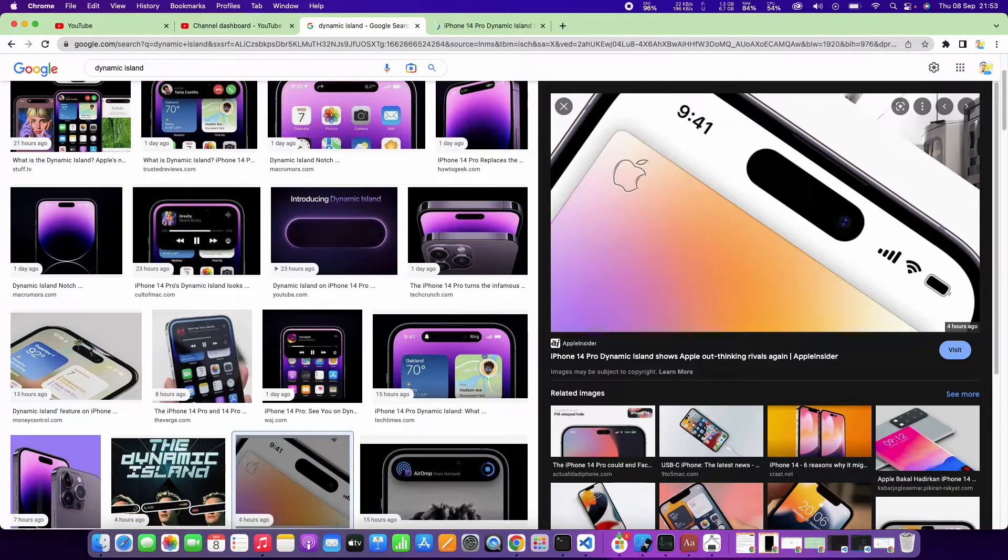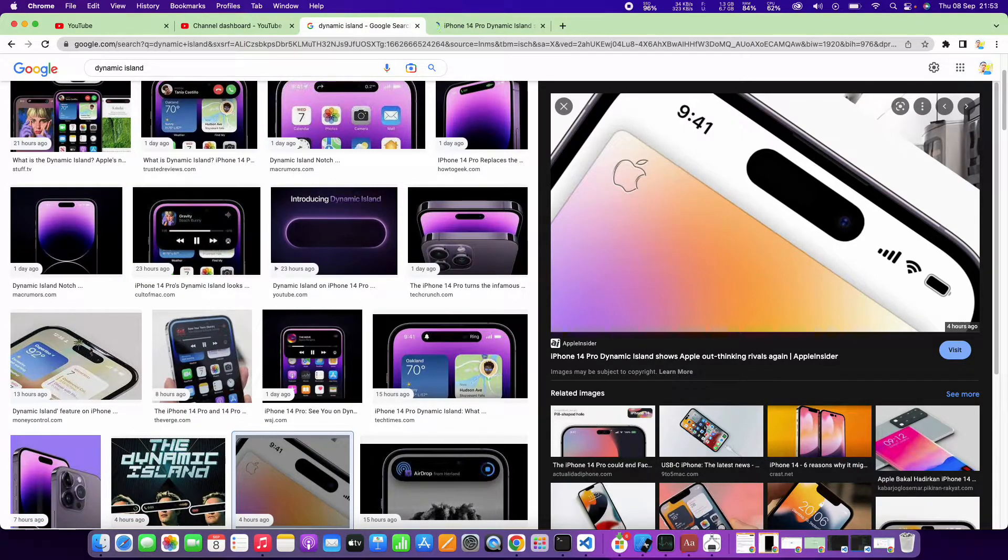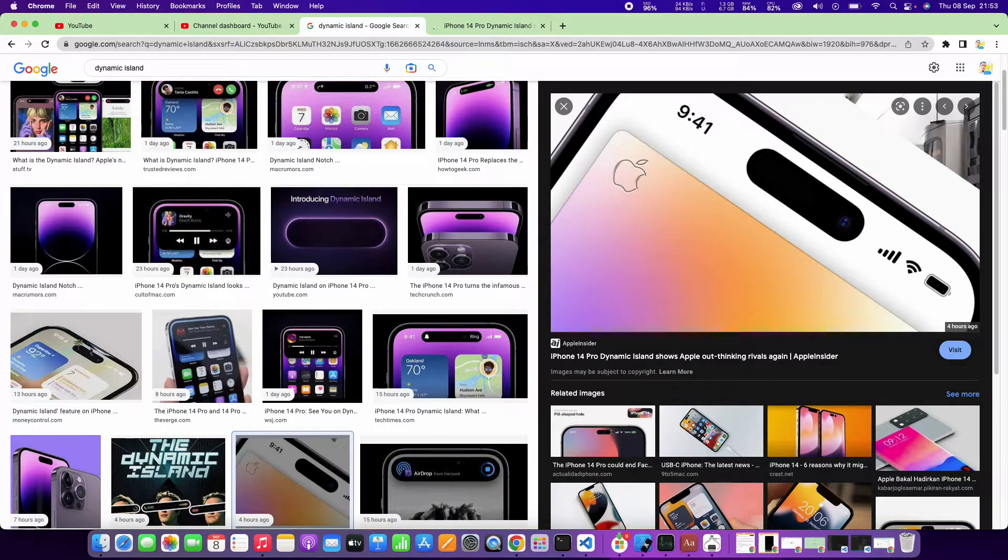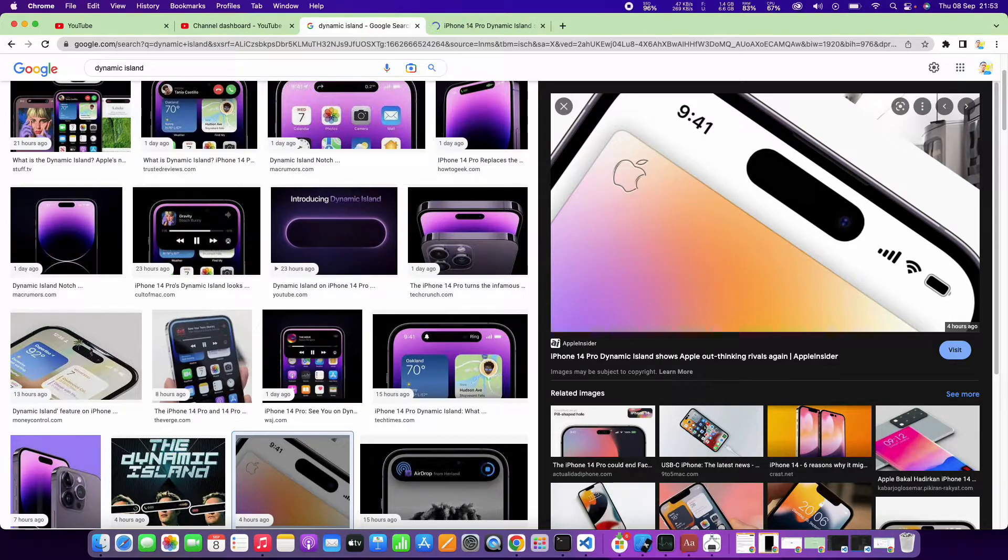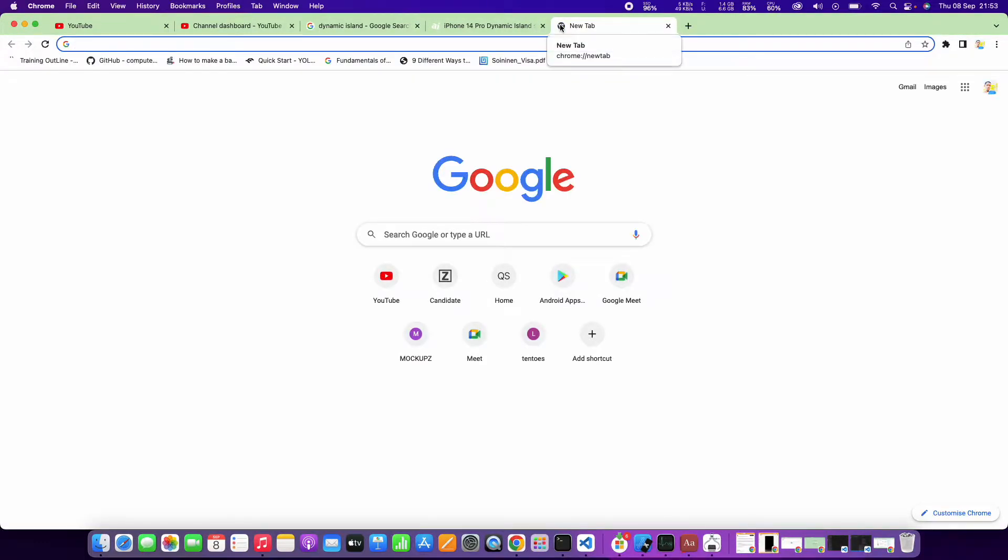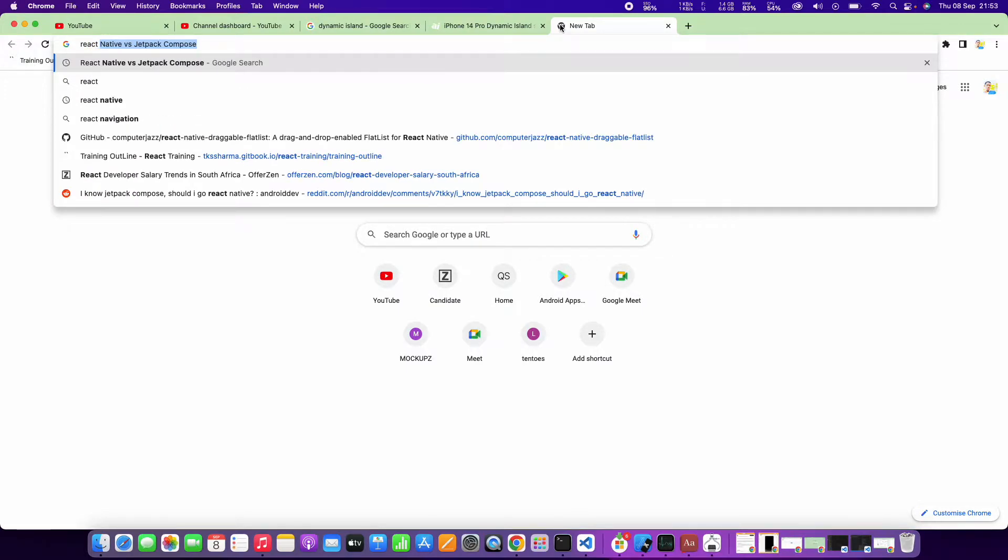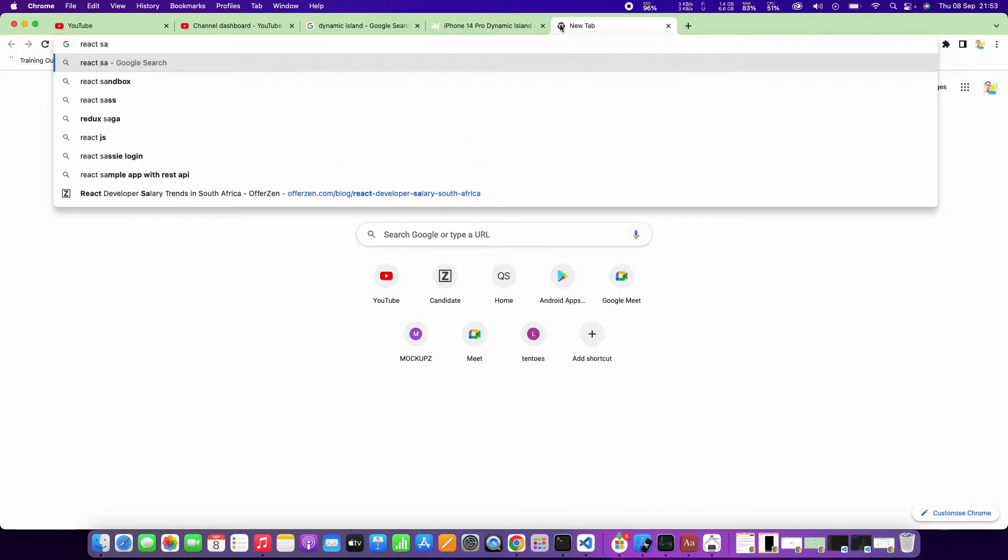For React Native, it's easy because you can actually define the safe area view. The safe area view will allow the app to extend beyond that dynamic island. For React Native, we have a React Native safe area context.